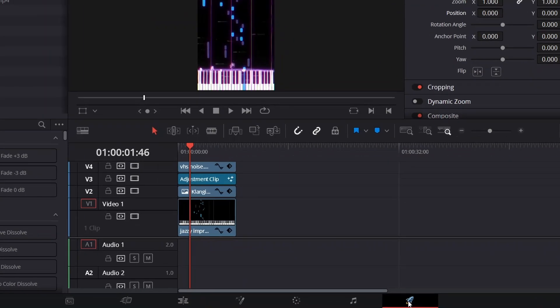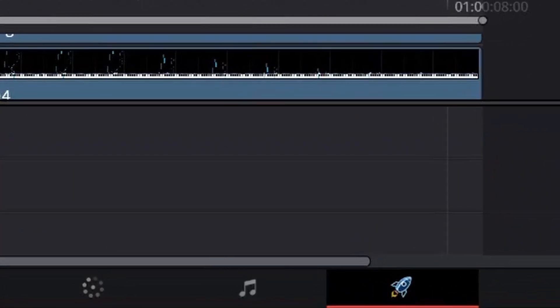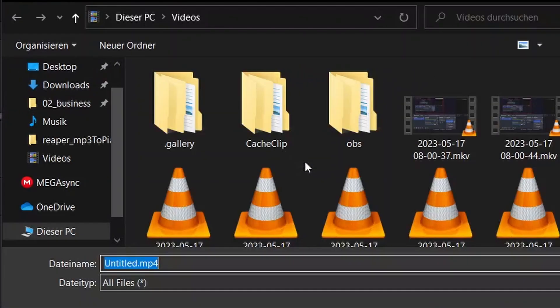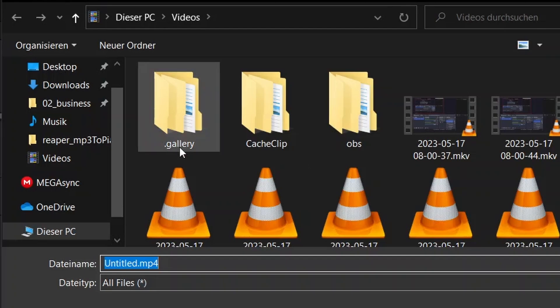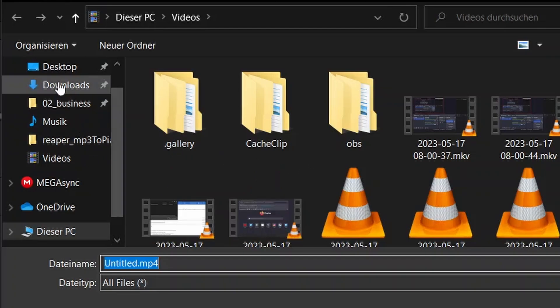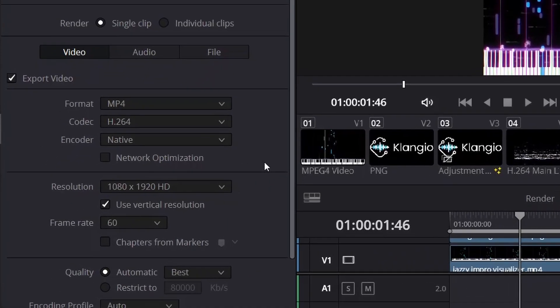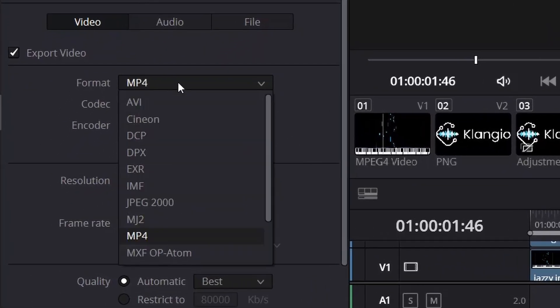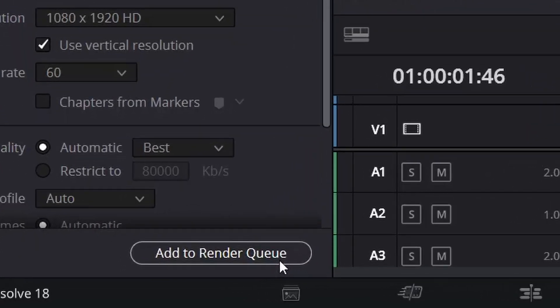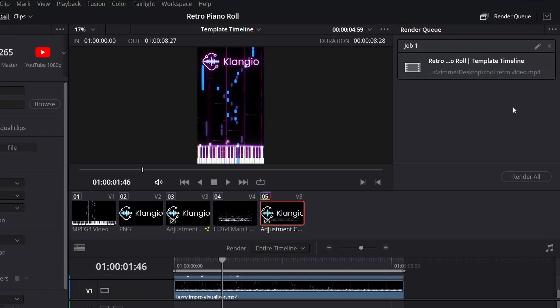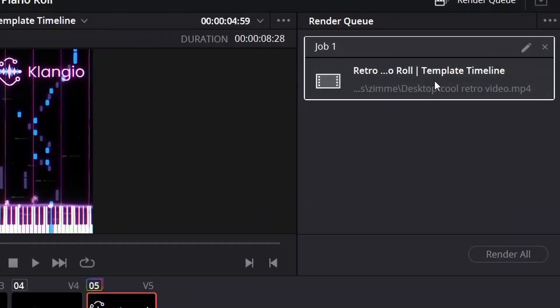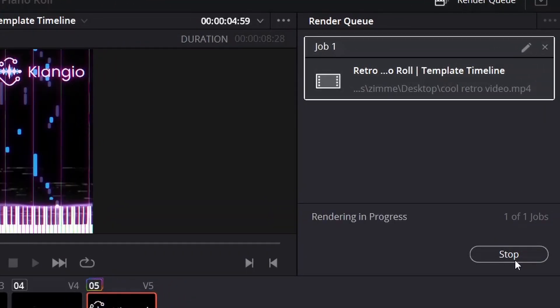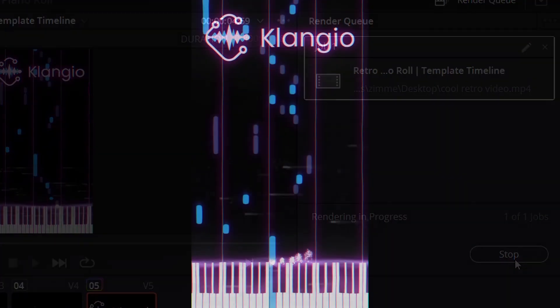Once you're happy, click on the Deliver tab. Then, click on Browse, to name your video, and choose a folder where you want it to be saved. For formats, I recommend to use MP4, and then click on Add to Render Queue. Then, on the right, select your video, and click on Render. And there you have it, your retro-looking Piano Visualizer.